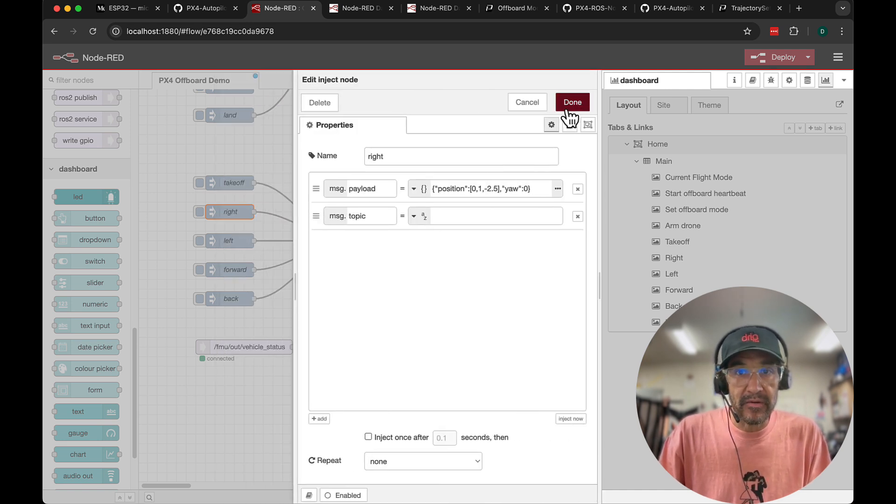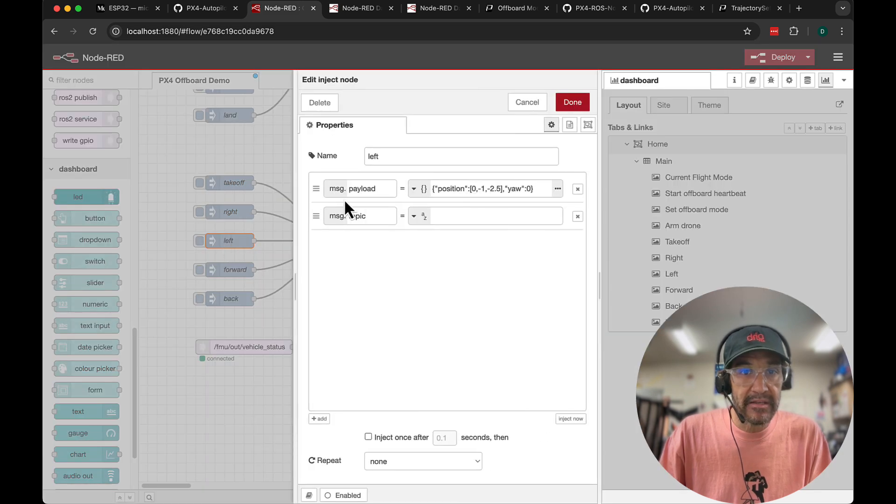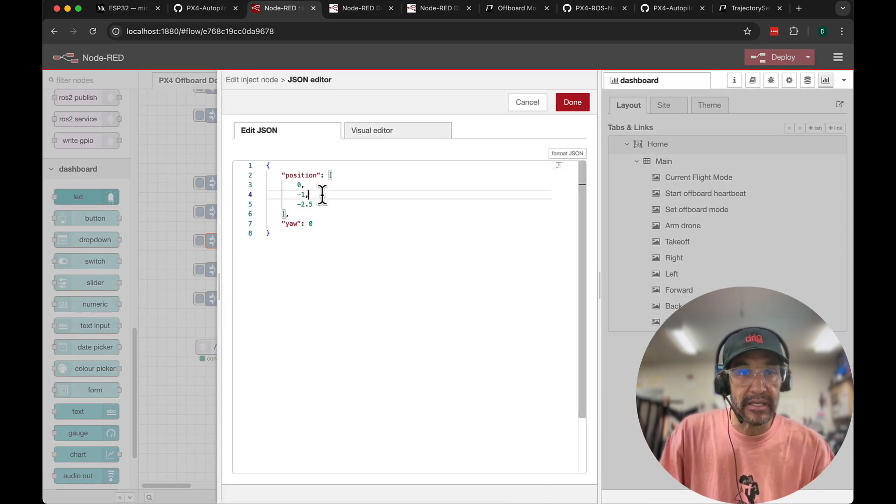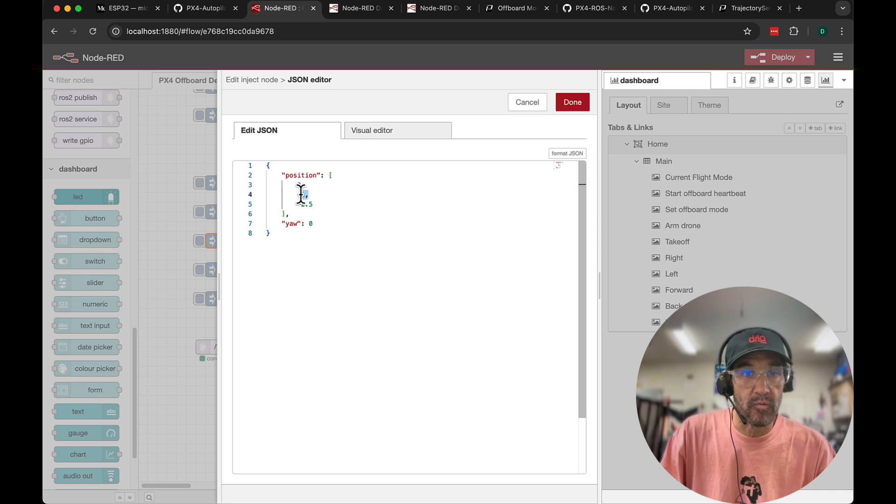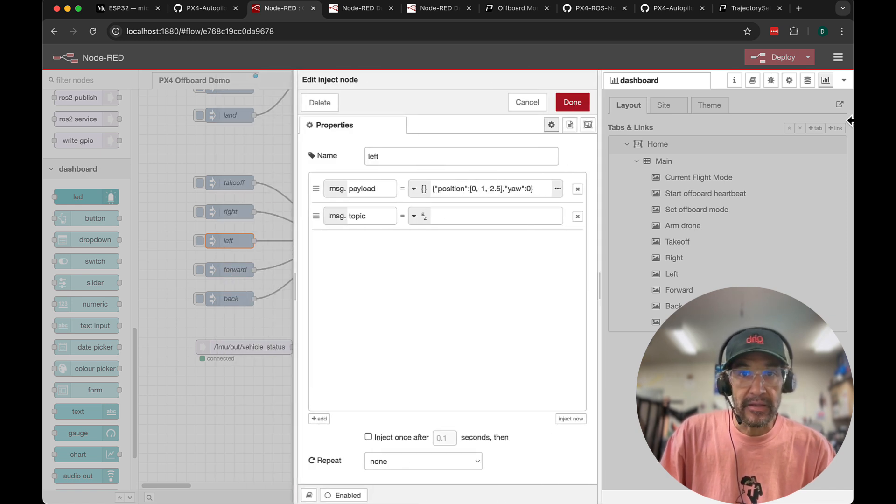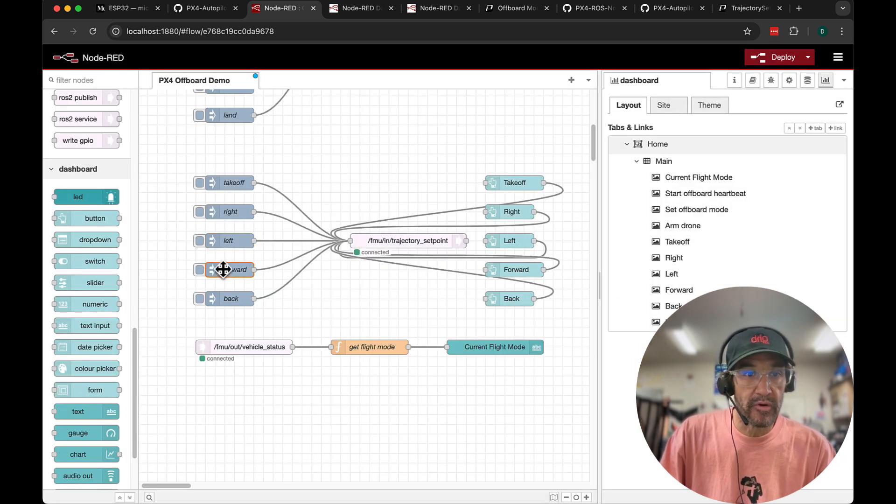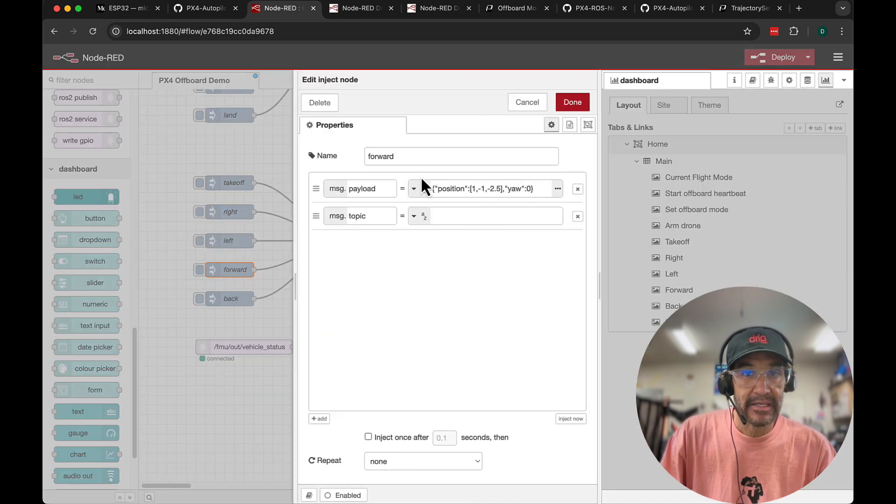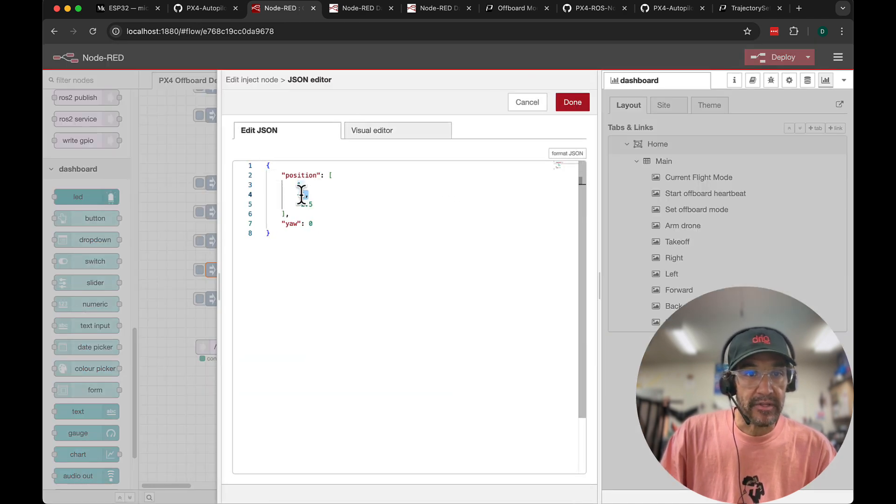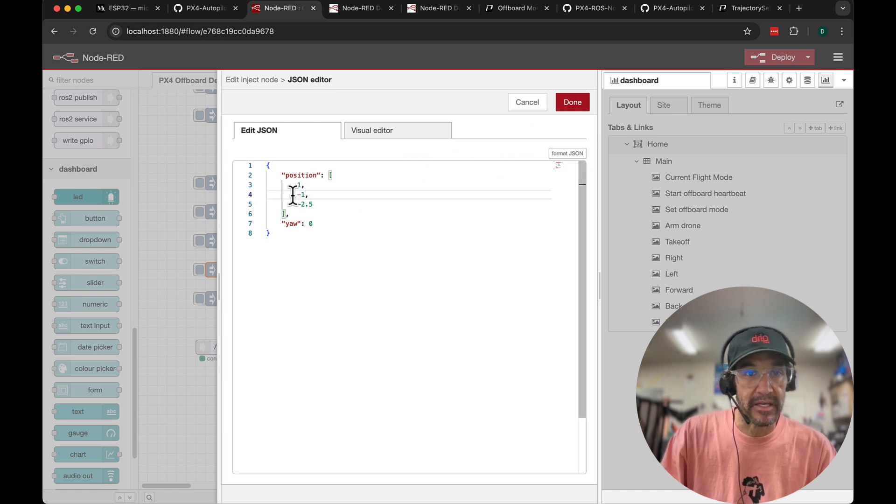Then left instead of a positive east value, we're using a negative so that tells it to go negative or left 1 meter. And then let me just demonstrate forward and back. Forward will be north. So that's 1. I'm using a minus 1 for the E here. For east that means left.